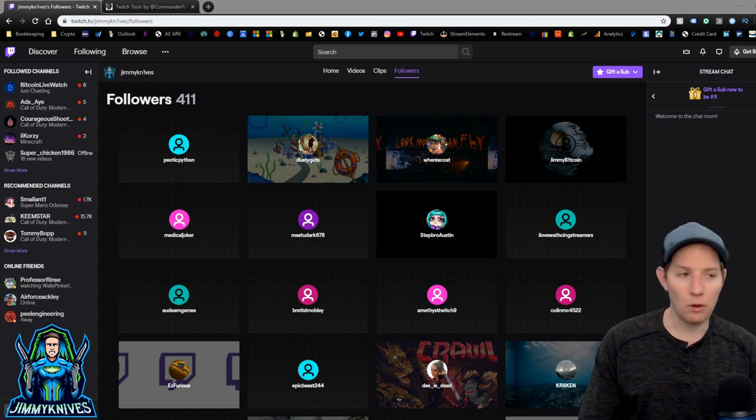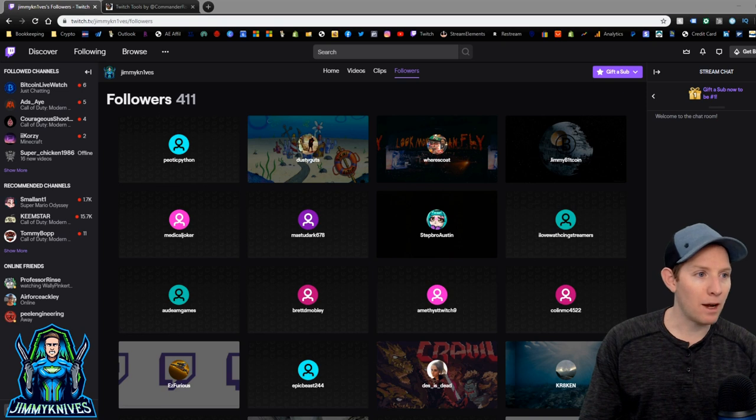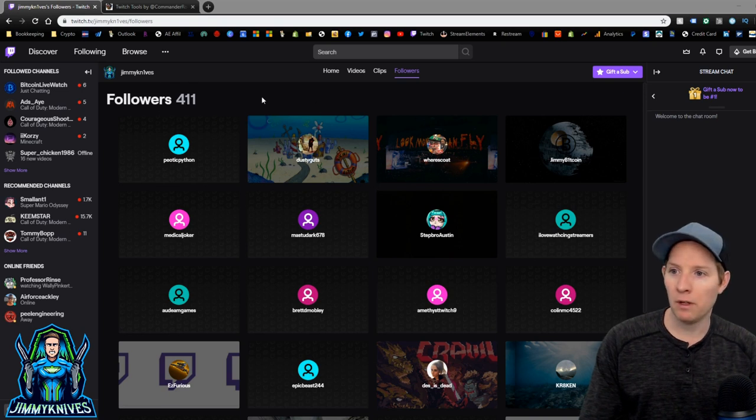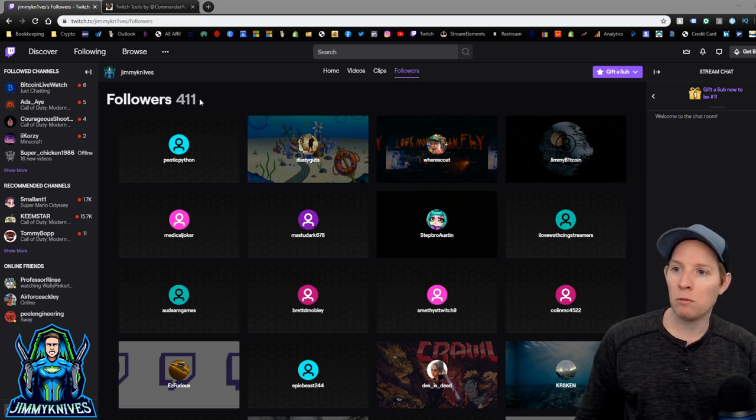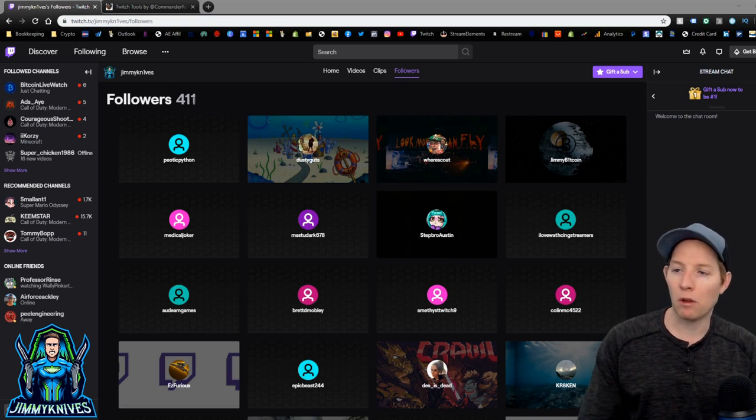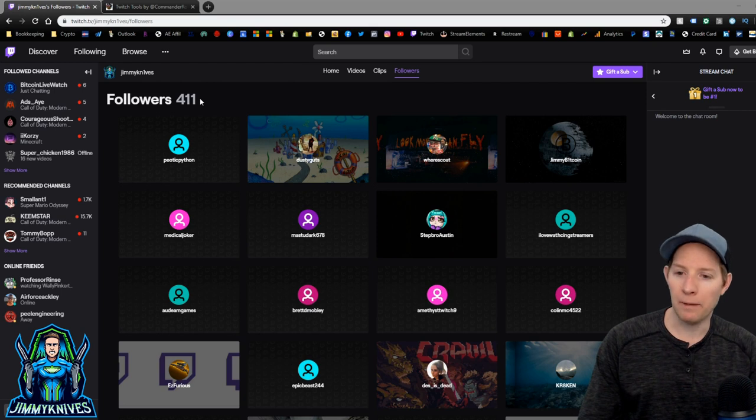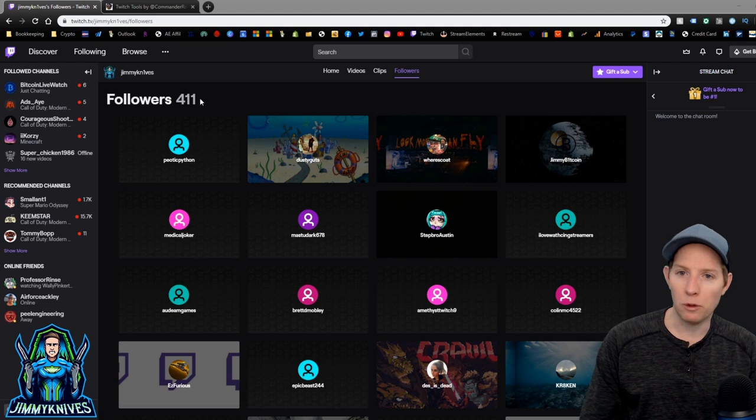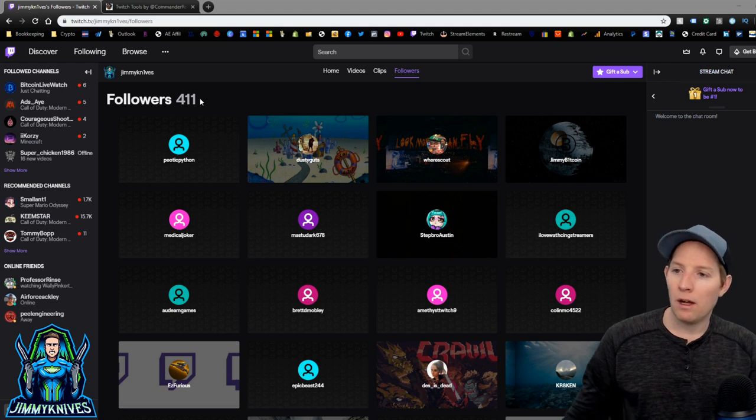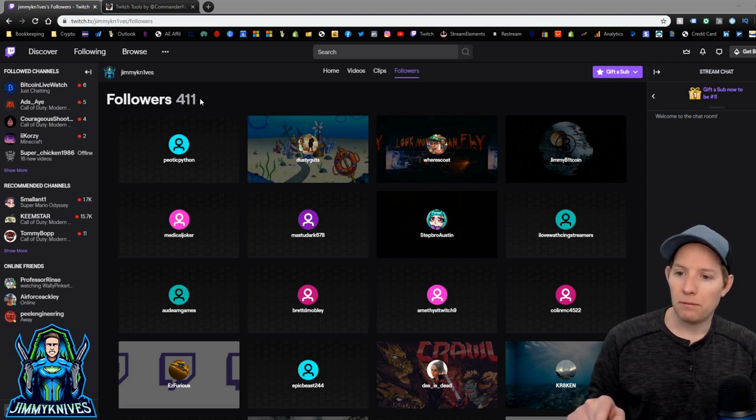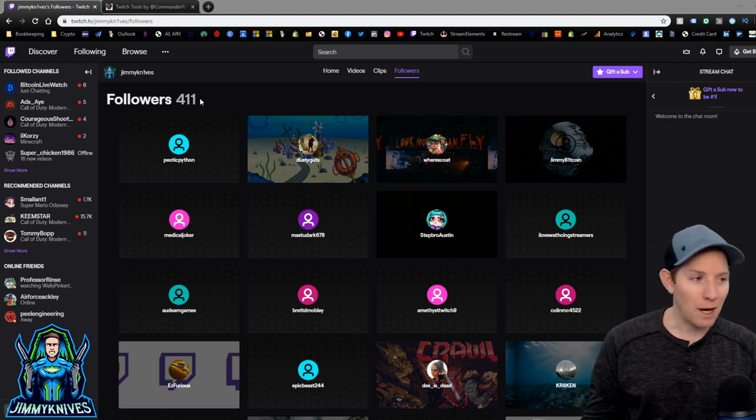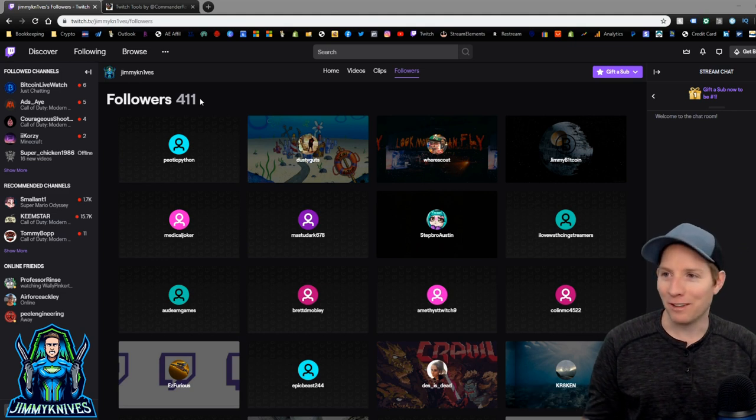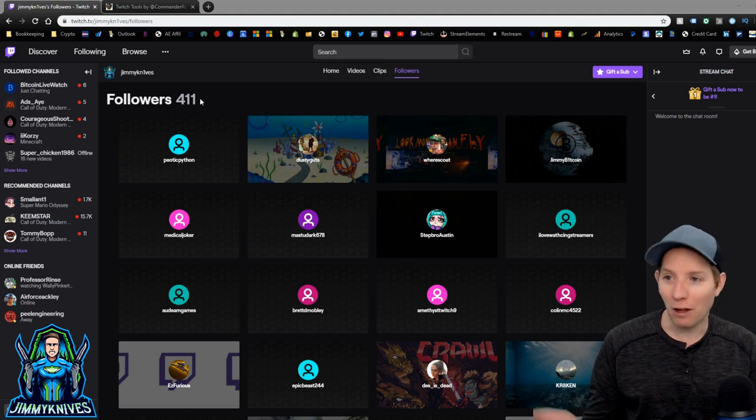So this is it here. This is my Twitch channel here. I had almost 600 followers the other day before I came across someone that told me how to do it. And so now I'm back down to 411, which is fine. They're all real followers now.